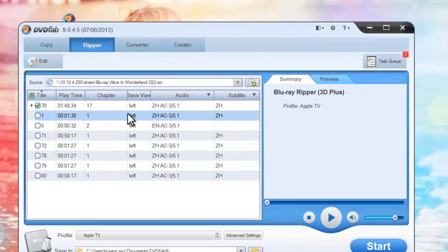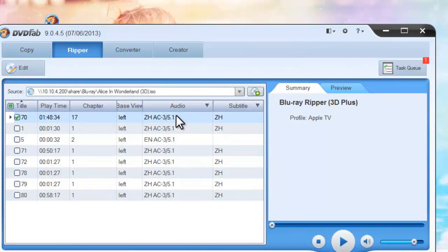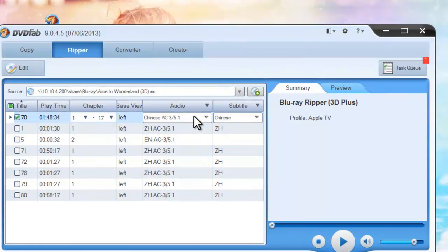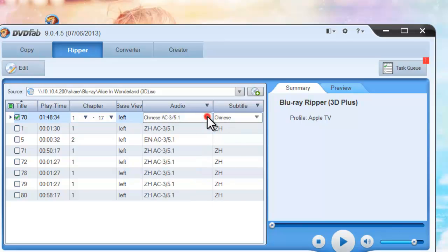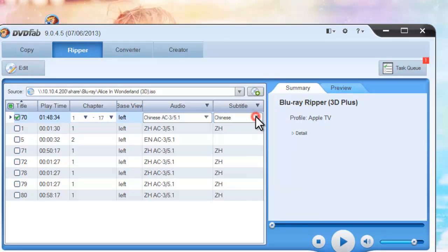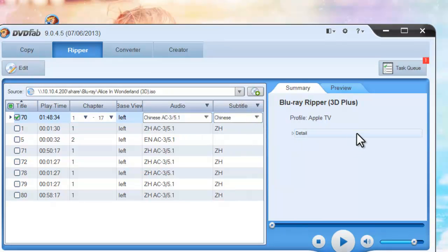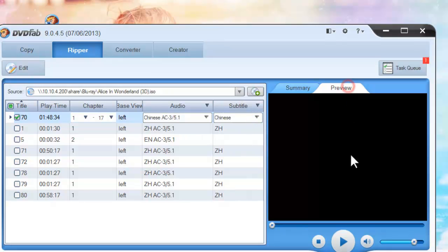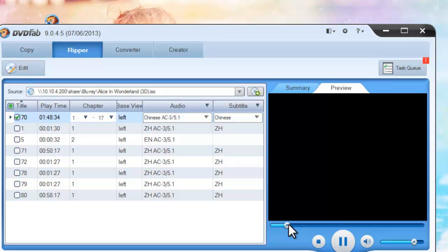Ok, now the movie is in. You can see the longest movie title is selected by default, and you can change the audio tracks and subtitles here. You can also preview the title in real-time.